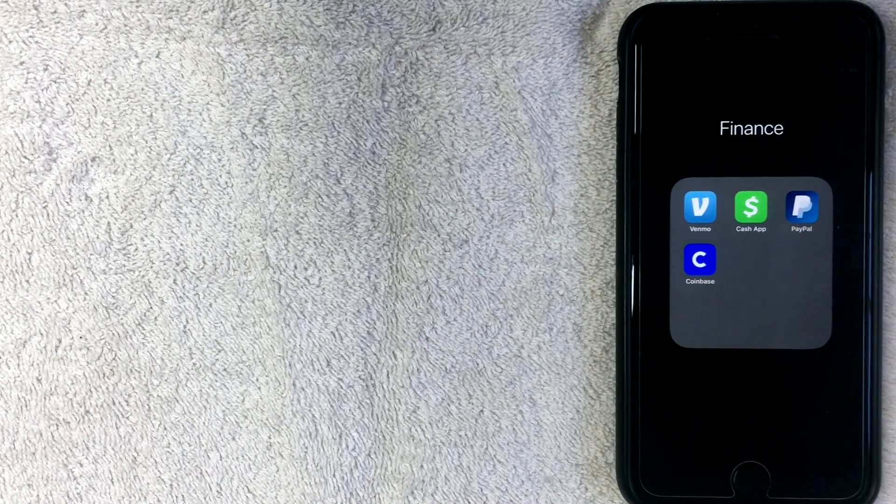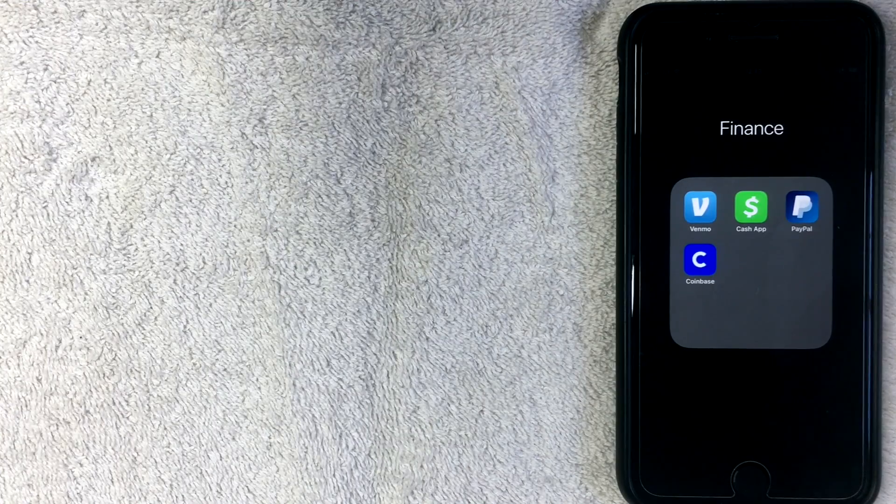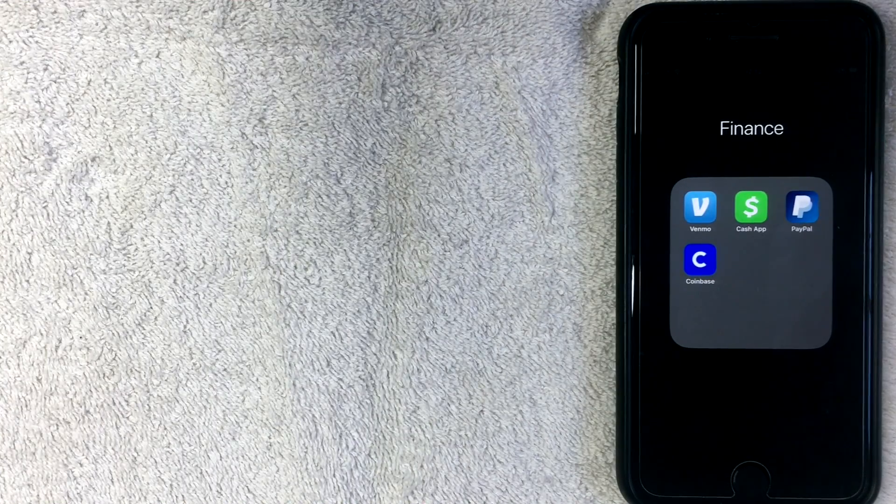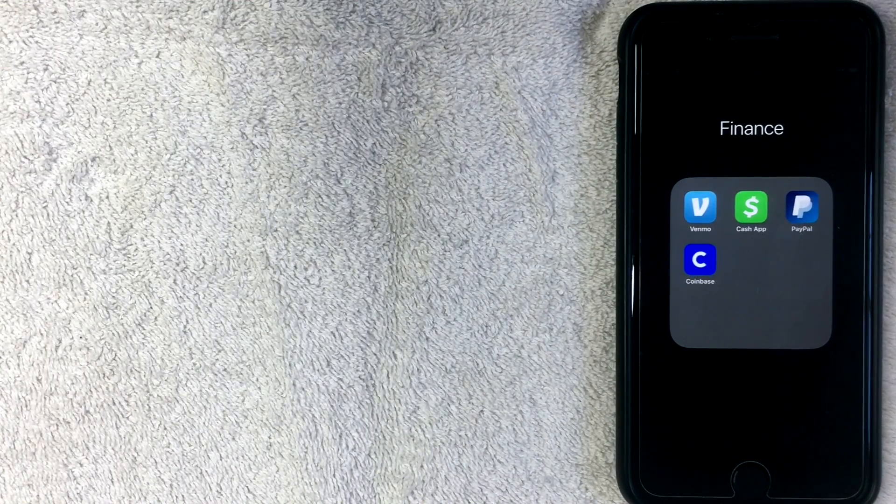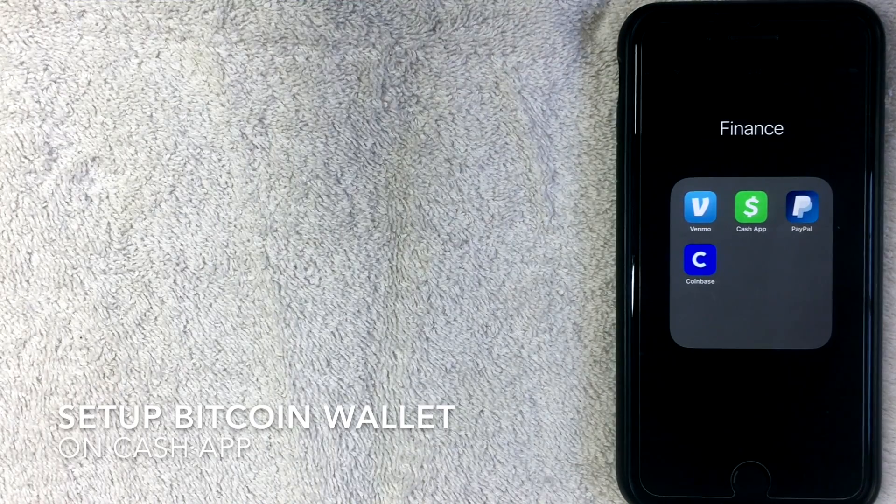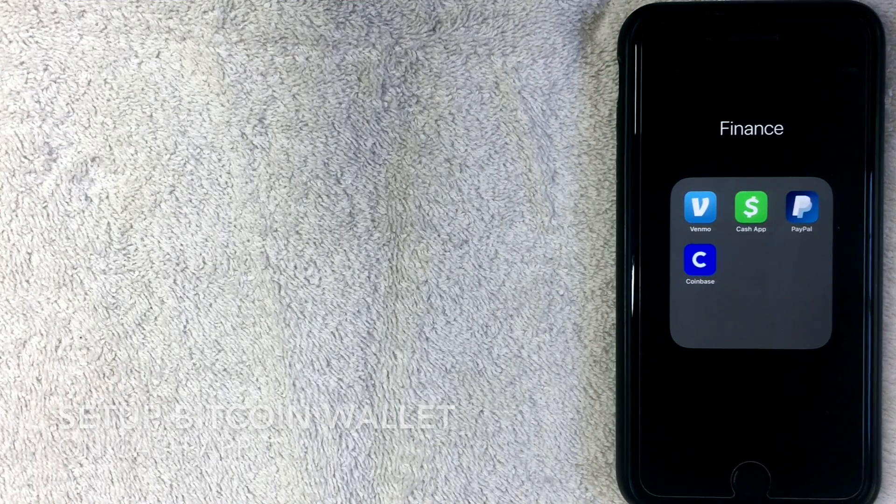All right, welcome back guys. So today we are talking about the Cash App and Bitcoin, and more specifically we are going to talk about how to set up your Cash App Bitcoin wallet. So let's go ahead and get started.